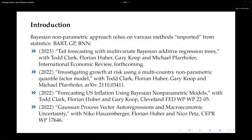This Bayesian non-parametric work imports techniques from the statistical literature and adapts them for economic and financial data. The first paper in this line, joint work with Florian, Michael, Todd, and Gary Koop, deals with tail forecasting using multivariate Bayesian Additive Regression Trees (BART) — a Bayesian version of boosted trees or random forests. It works particularly well in the tails, making it suitable for GDP-at-risk and inflation-at-risk, which fits nicely with the theme of this conference.